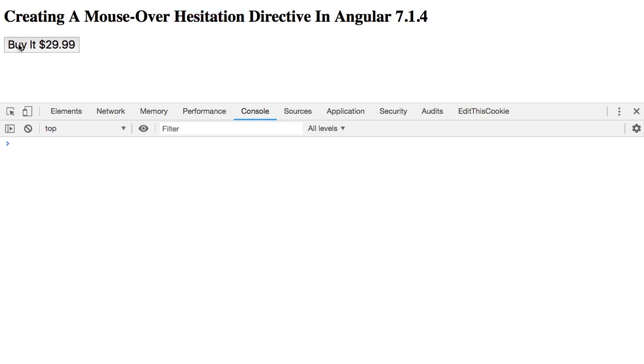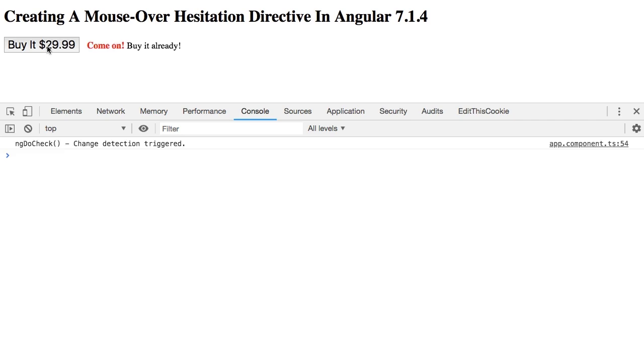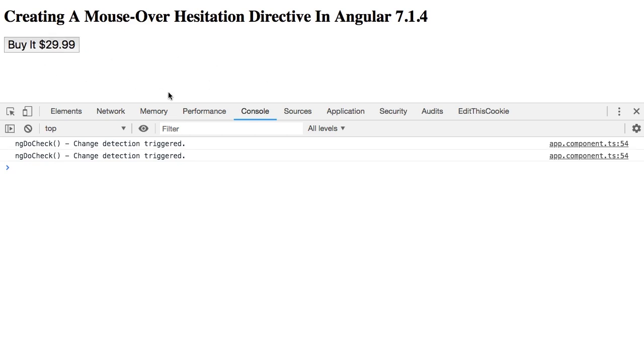So for example, imagine we have a buy button here and I can click it, it's all good. But the idea is that if I were to mouse into this button and leave my mouse there, you can see that I can urge the user at some time in the future, come on, buy this already.